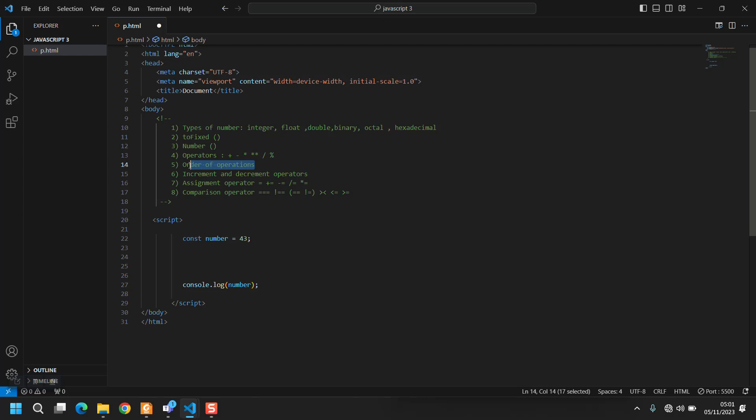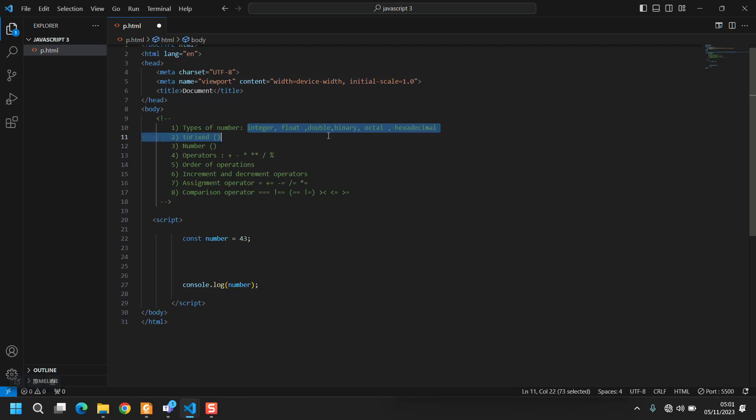So type of numbers - as you know in computer science there are several different types of numbers. There is integer like 43, there is float like 43.something, there is double that is even more precise than float.